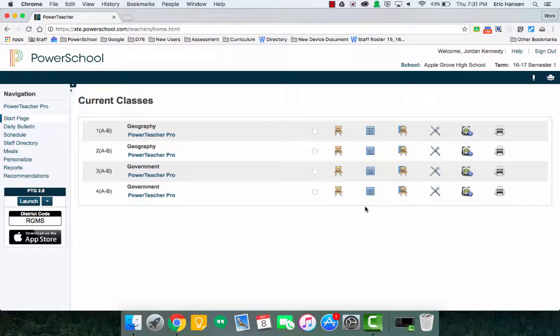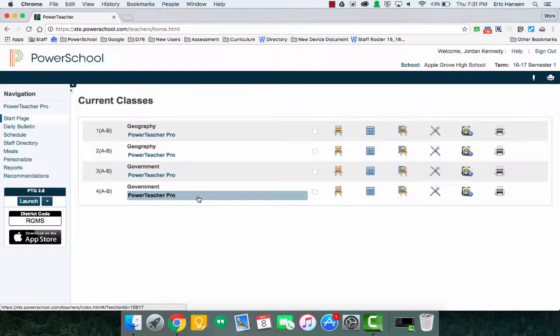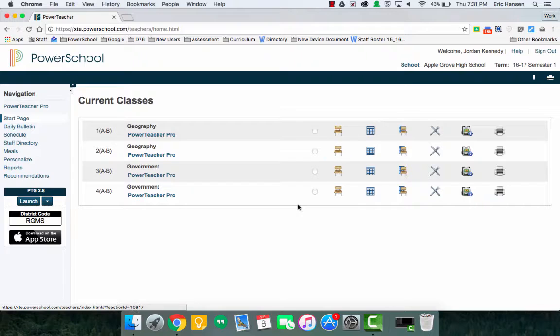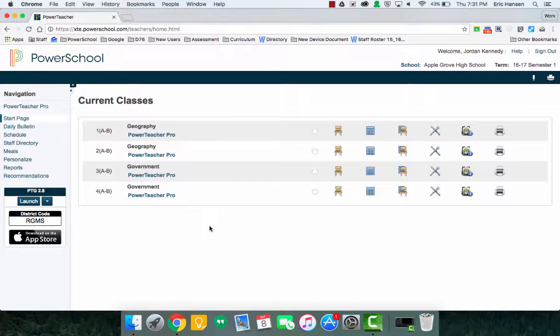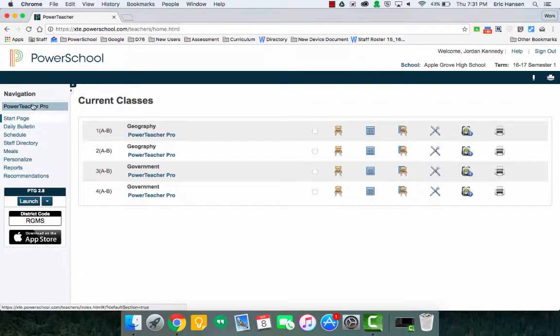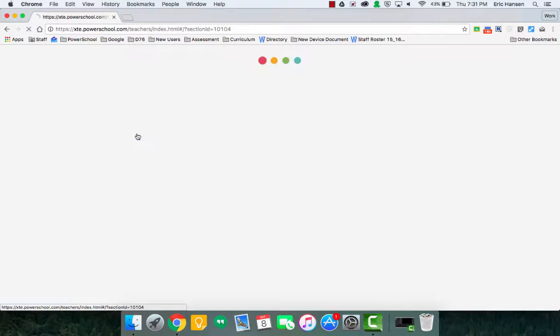When you visit PowerSchool and you access it, you'll see your sections or courses. It looks very similar to this, like you would normally see. Instead of launching PowerTeacher Gradebook, you'll see PowerTeacher Pro underneath any section or on the top left. You can pick any one of those and it will get you there.